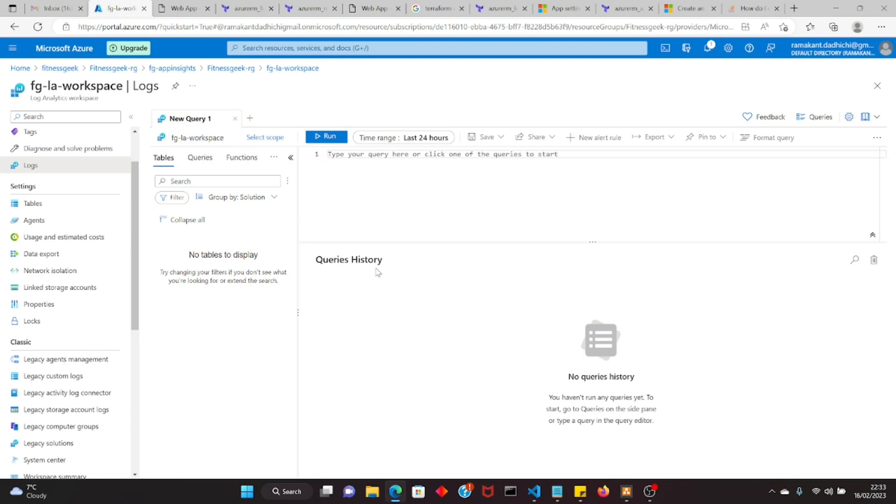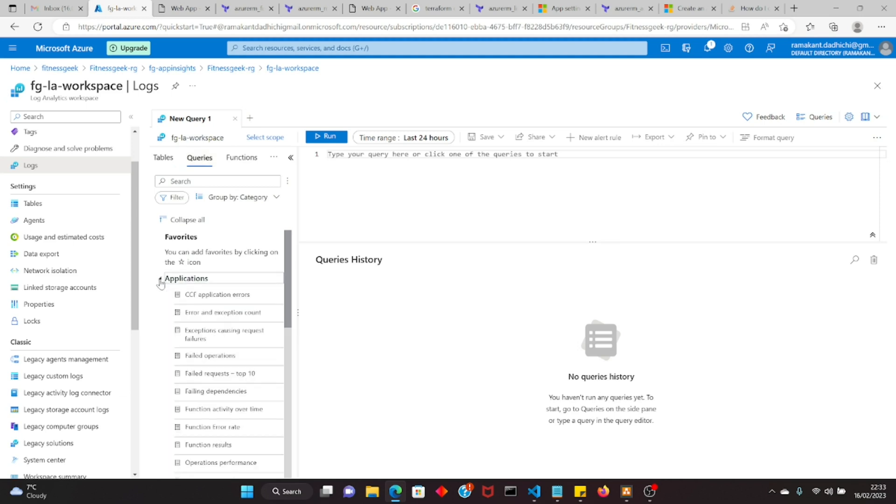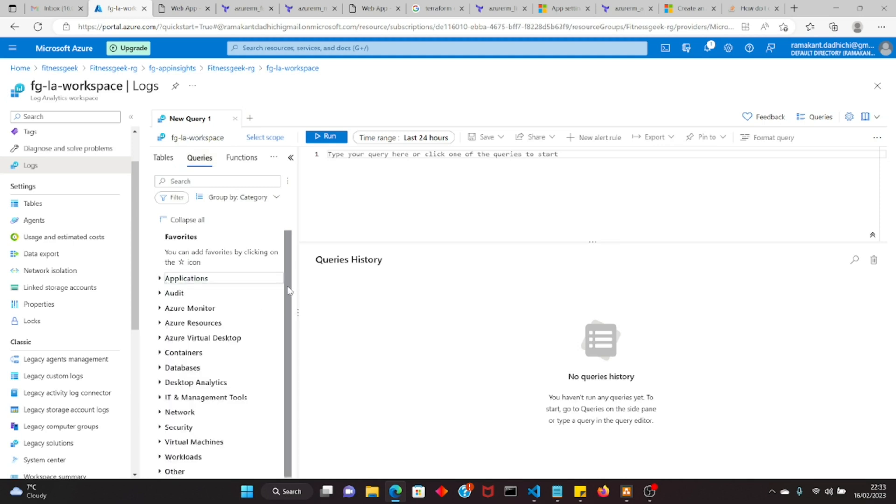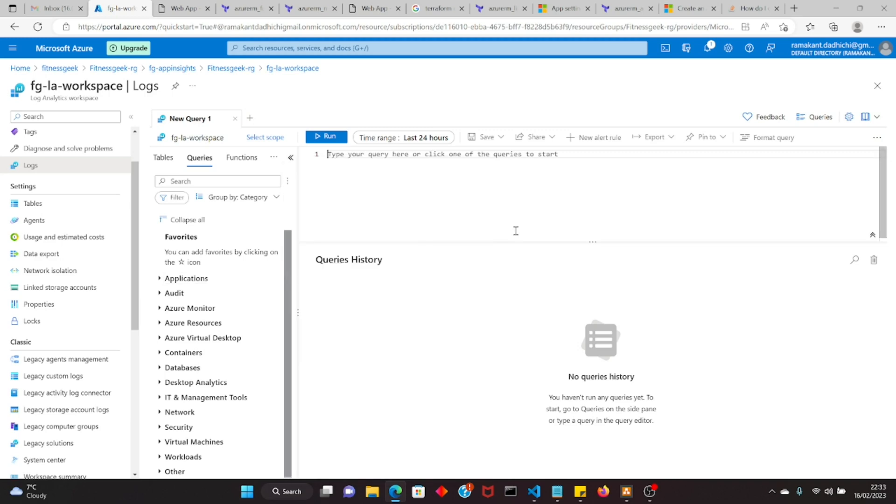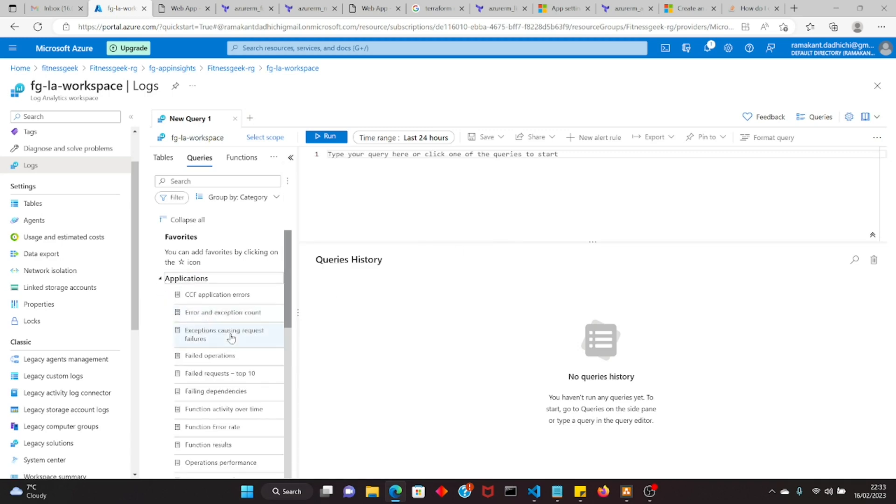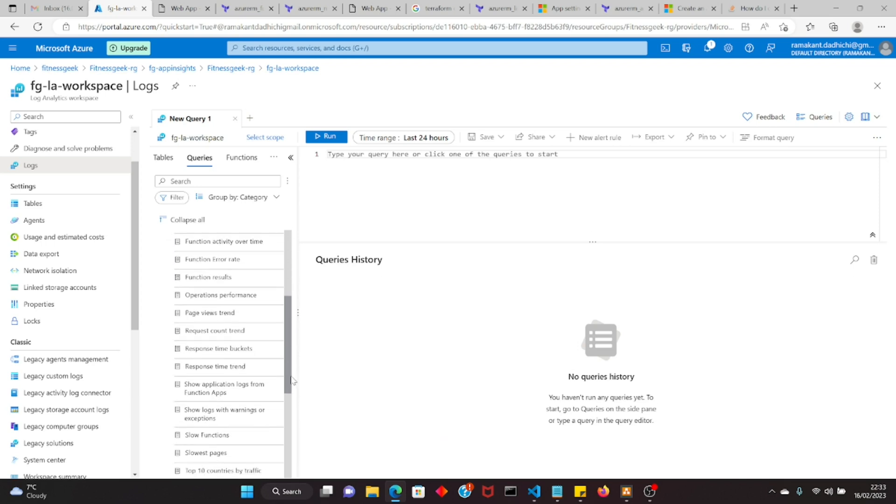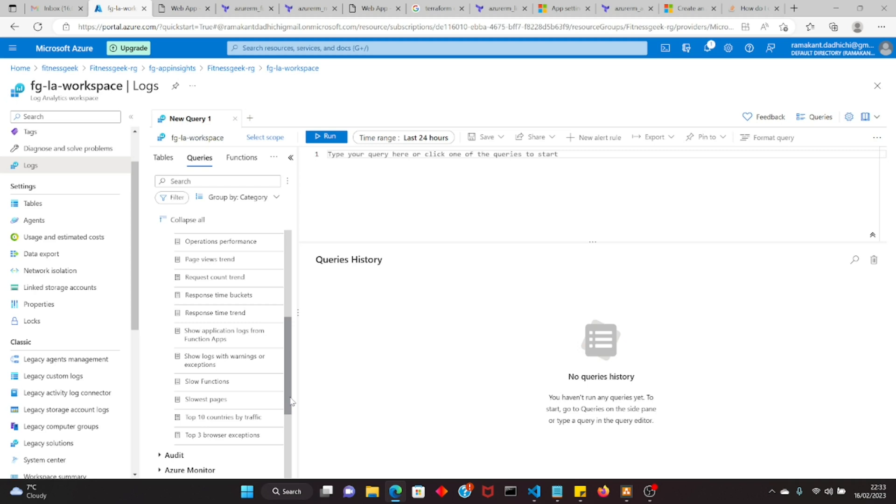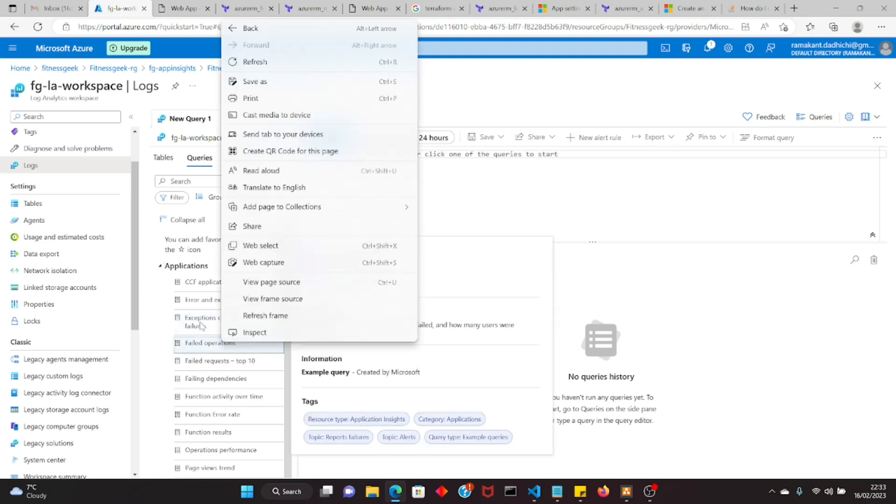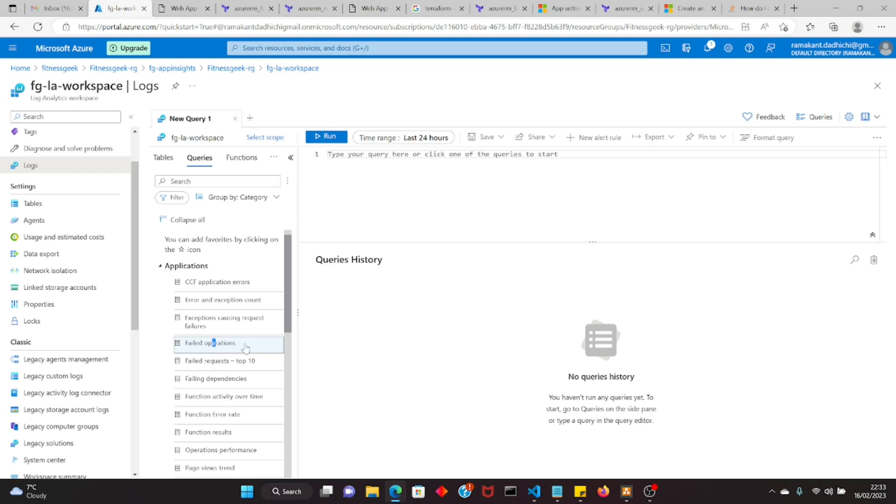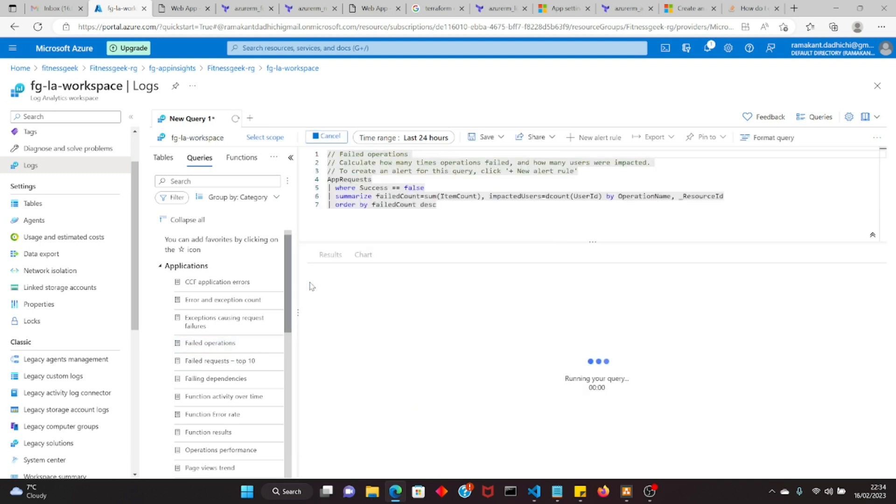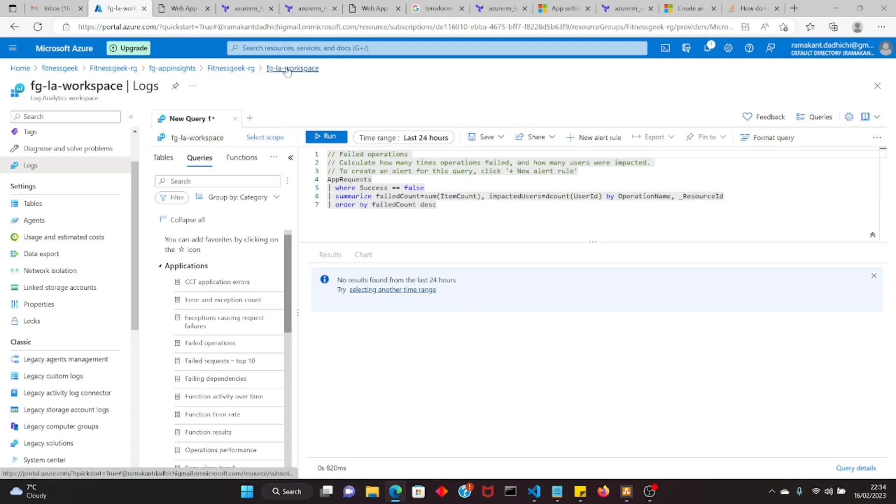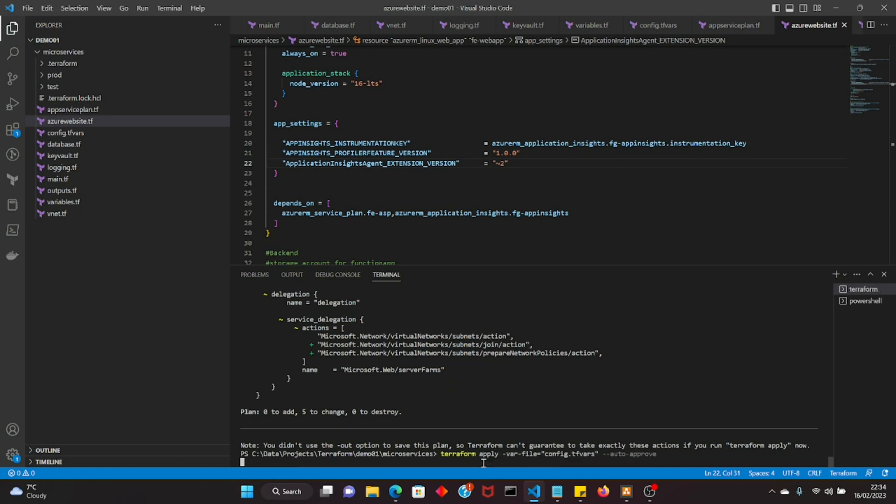All the queries, all the logs that you have in log analytics workspace, you can query it and Azure provides you some sample queries that you can use. You can write your own, it's very similar to SQL. For example, if you want to see failed operations you just click there and you can run it. Currently we don't have anything logged because we have not started using our application. We will do that in some time. We have done the plan, let's run the apply.